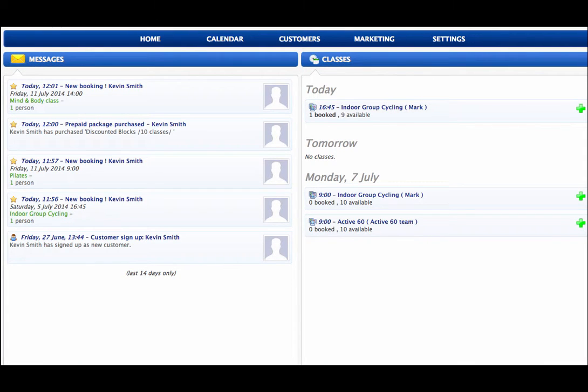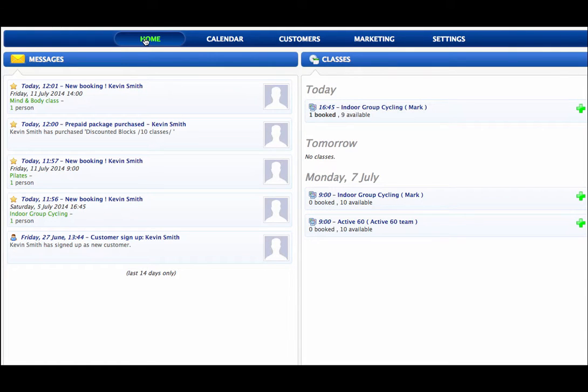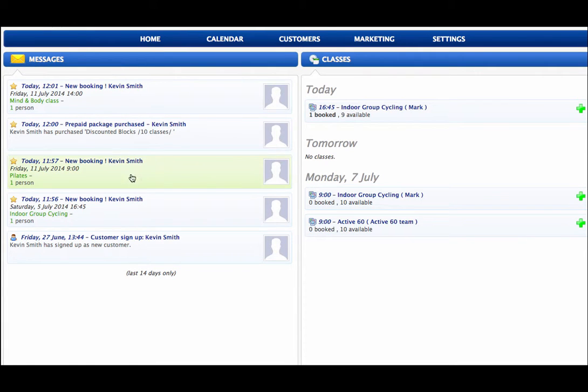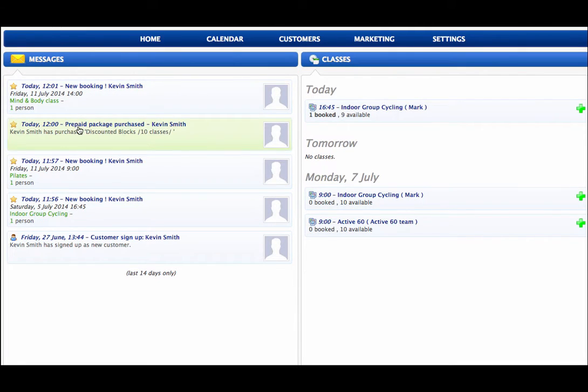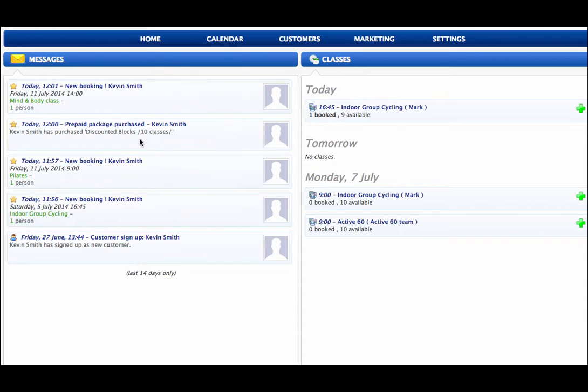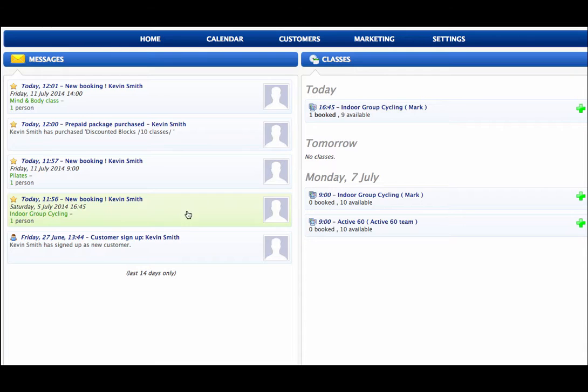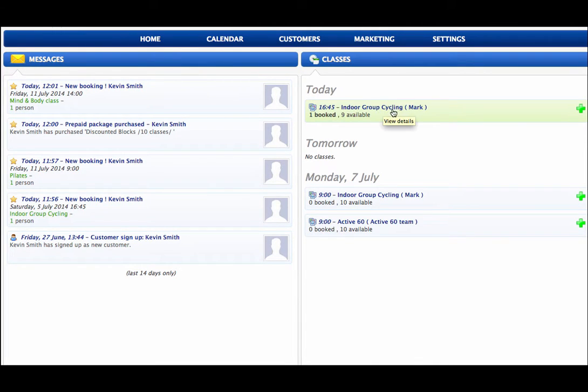So now here is the back end. This is the management and the club end of things for the booking platform. So we have five main screens here. We can go into the home screen. On the home screen that will give you recent messages over the last 14 days. It will also give you your current classes. Remember the booking we made earlier for Kevin Smith. There you go. So flashes up new booking for Kevin Smith, what it is, when it is. It also tells us that Kevin has purchased a prepaid package. New booking. Customer sign up. So it gives us in real time, remember all these platforms are cloud based, so it's giving us in real time exactly what is happening.